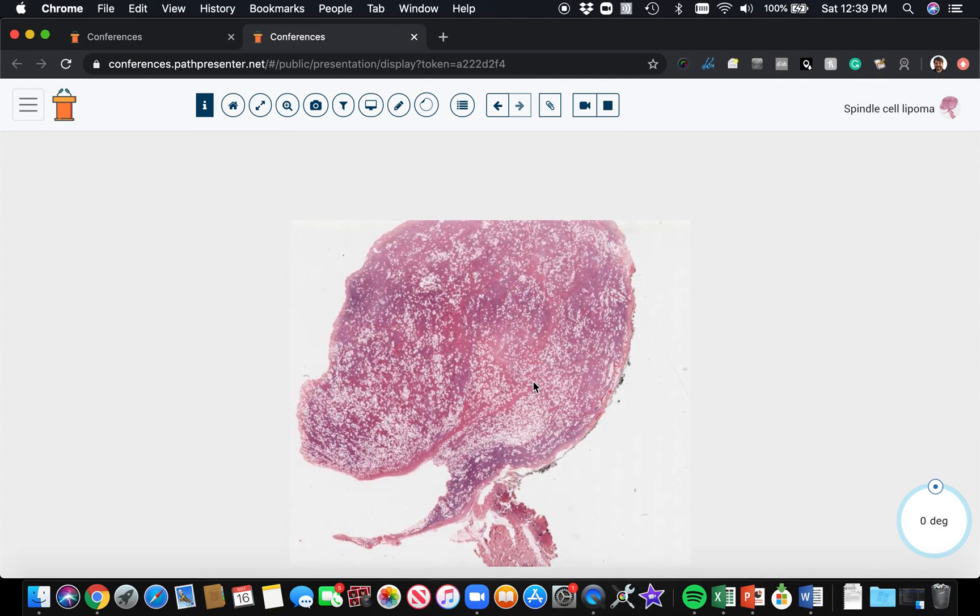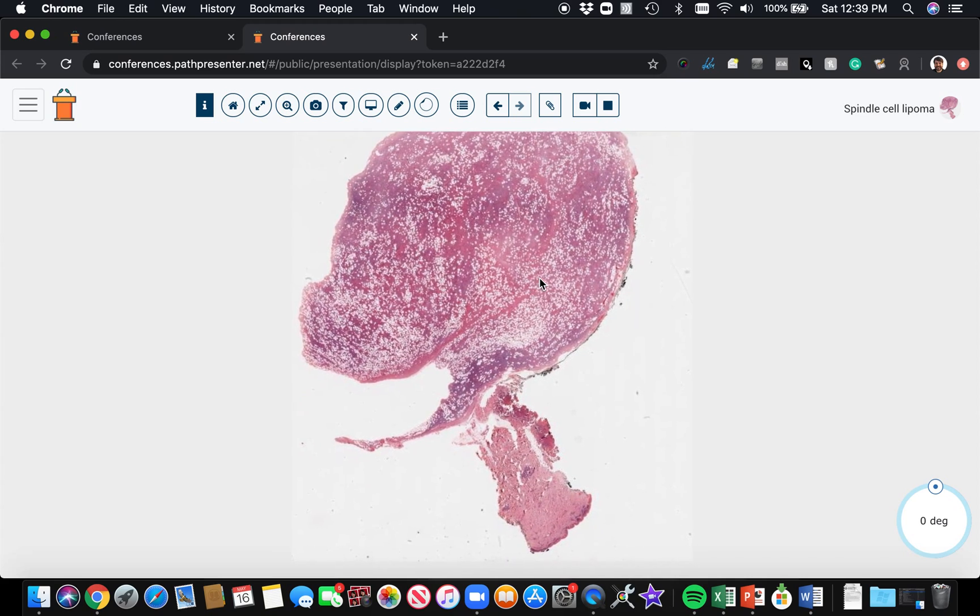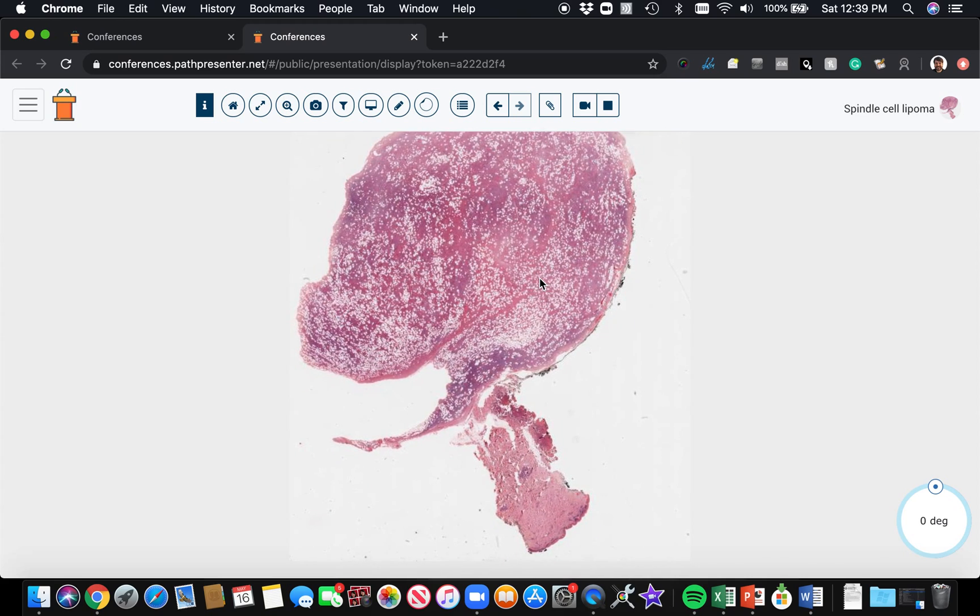This is a spindle cell lipoma. These lesions often arise in men and they're usually in the subcutis. The most common site is the posterior neck or upper back shoulder region of middle-aged, older adult men.